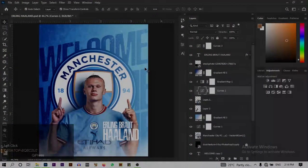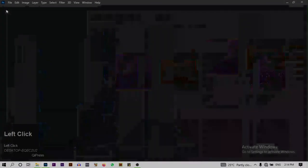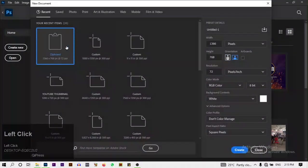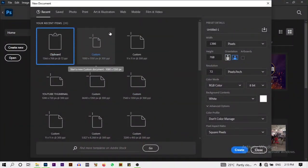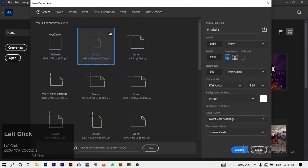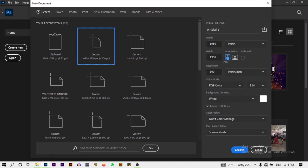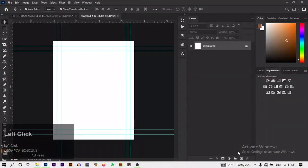Thank you for subscribing. Now let's get straight into the video. We're going to be creating this football poster. First of all we create a new document — I'll click on the custom preset I've used before. The width is 1080 by 1350, landscape orientation, 300 resolution, white background, then click on create. Press Ctrl+Zero to fit the screen.